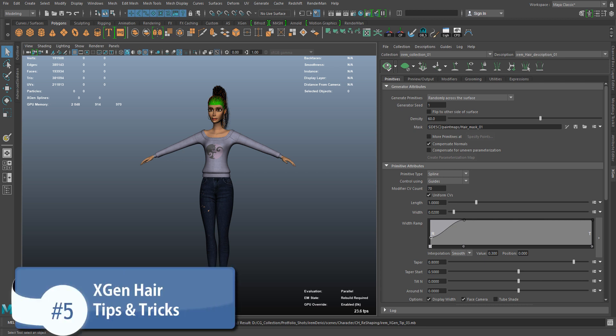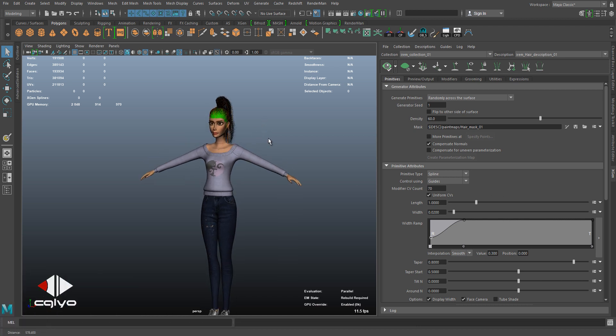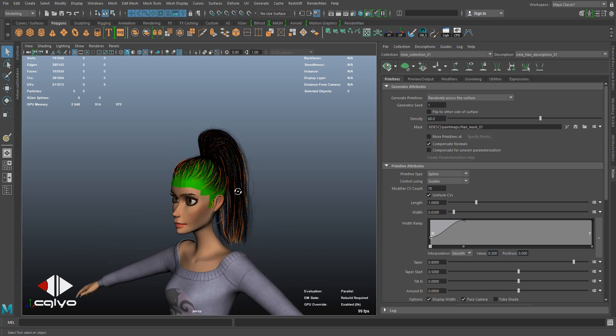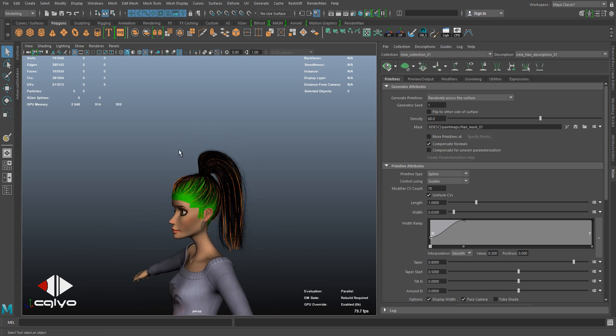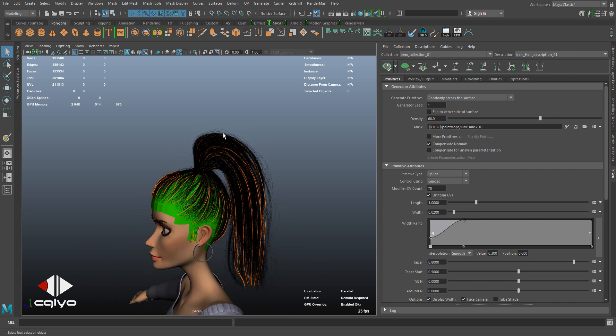Hello everybody, my name is Obedeh Hamdi and welcome back to this Maya XGEN tips and tricks tutorial. In this tutorial, I'm going to be showing you how to deal with multiple descriptions for your hairstyle.